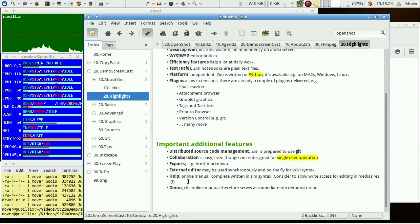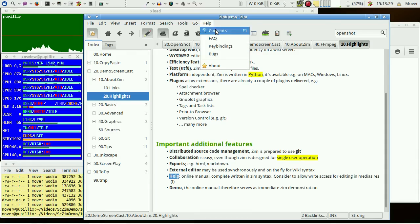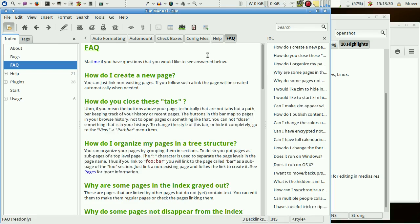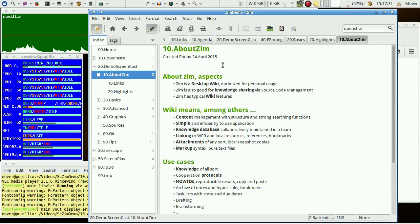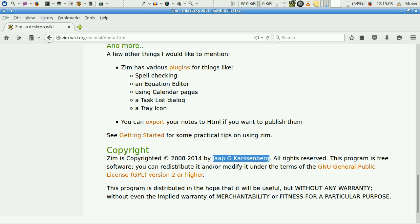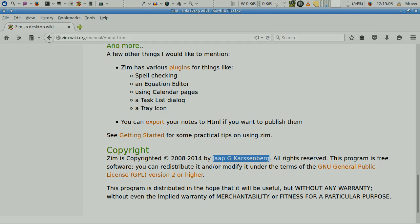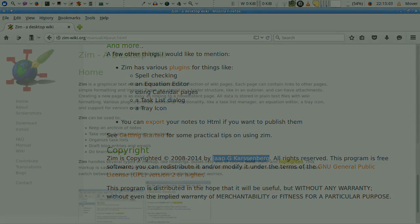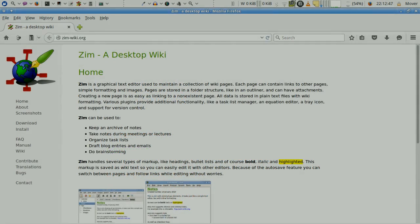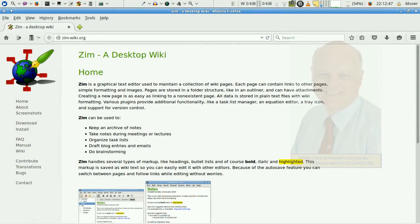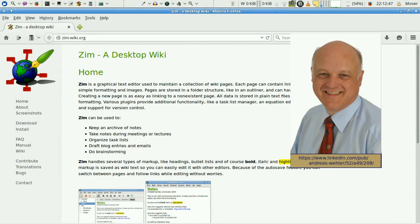And last but not least, the whole Zim manual is available as an online help with the manual contents. So I am ready with this very short overview section about Zim. Thanks, Jaap, for giving us this excellent tool. I like the sharing of knowledge. Thanks for watching.